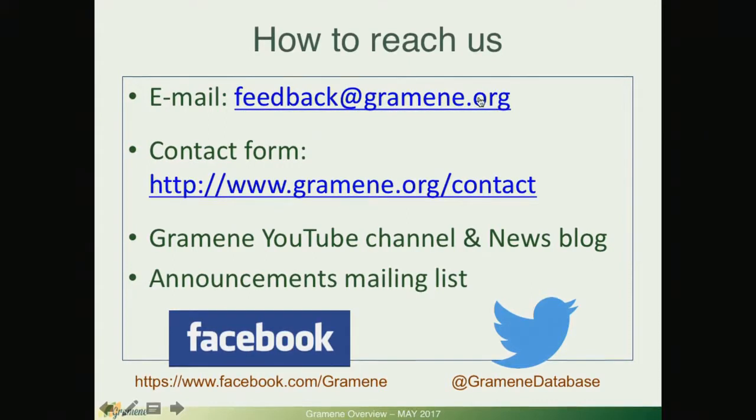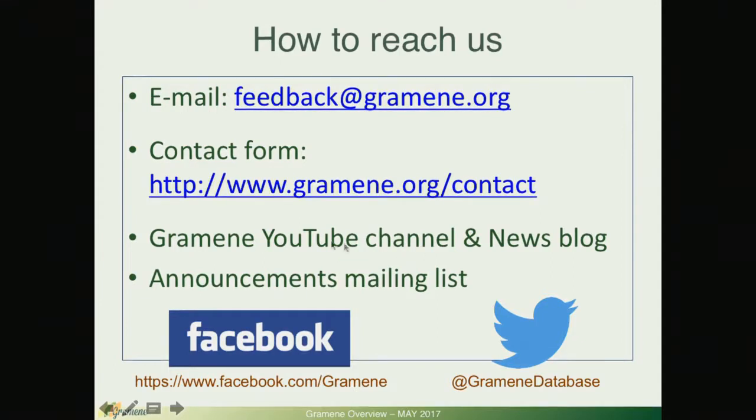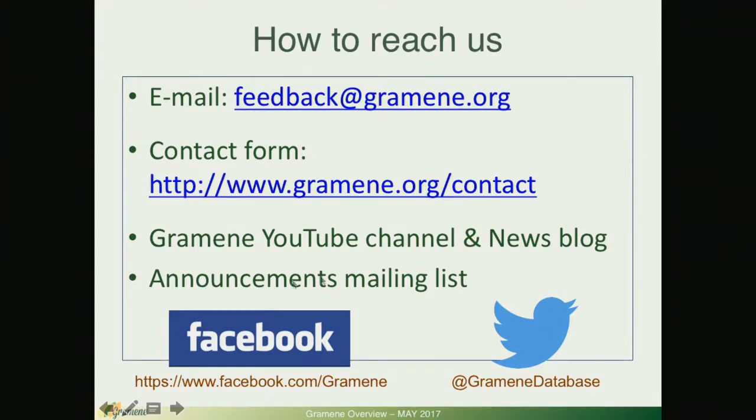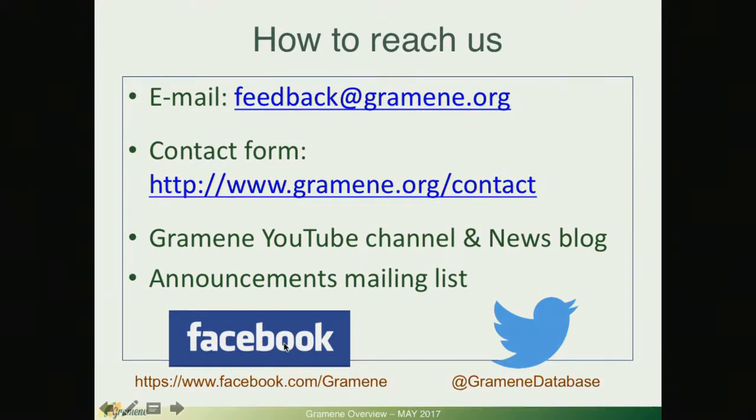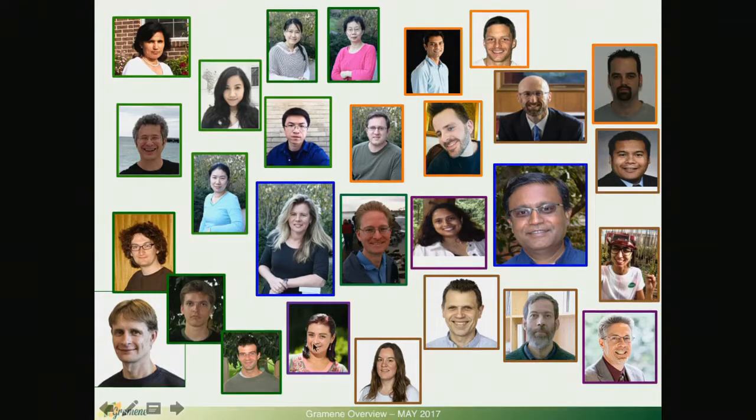Ways to easily reach us: you can email us at feedback at grameen.org, you can fill out our contact form, there are links on every webpage. You can look at our video tutorials in the YouTube channel or check out our news blog from the front page. Join our announcement mailing list or follow us on Twitter, like us on Facebook.